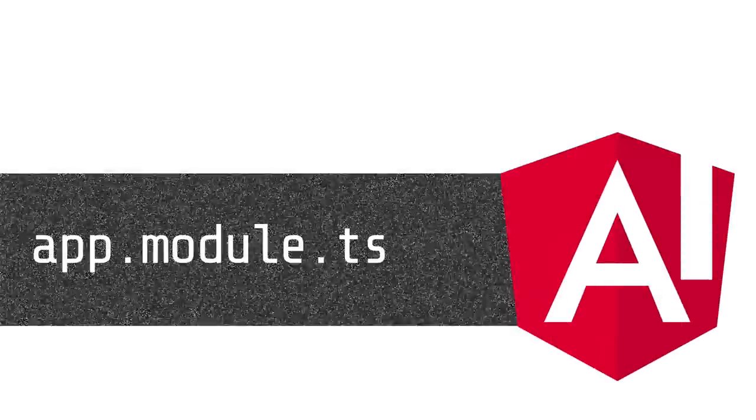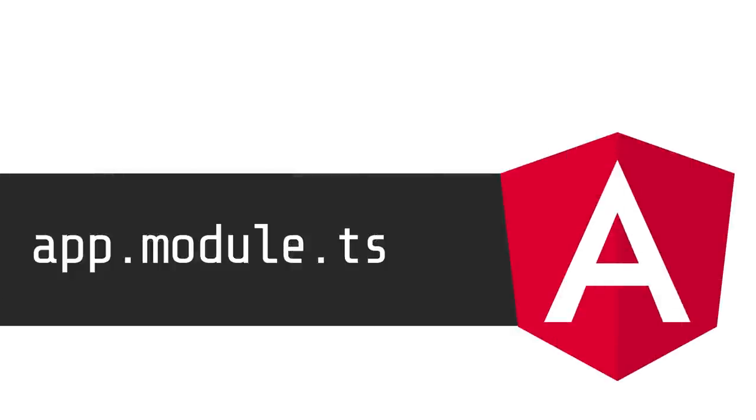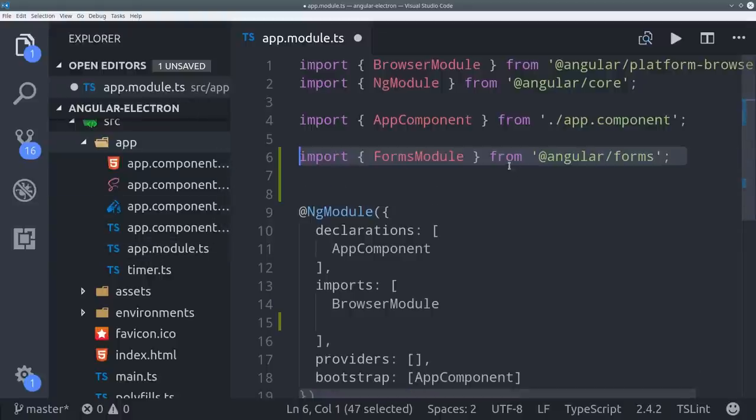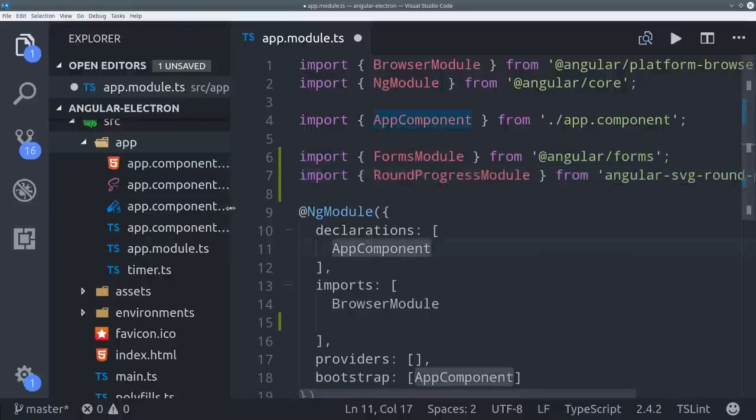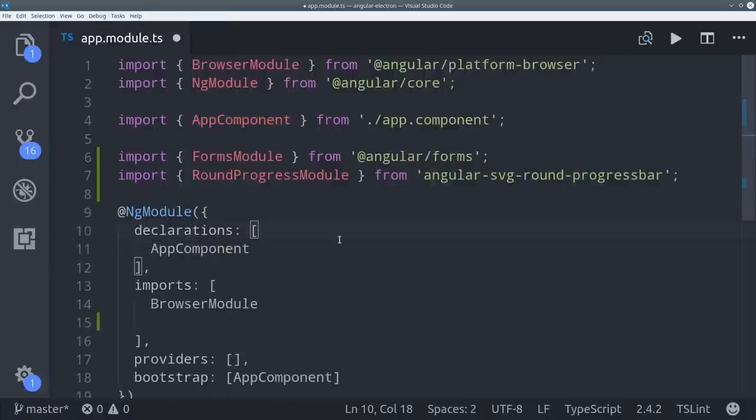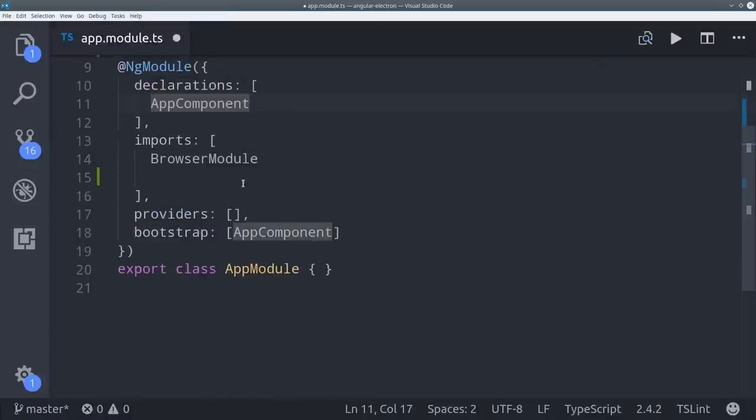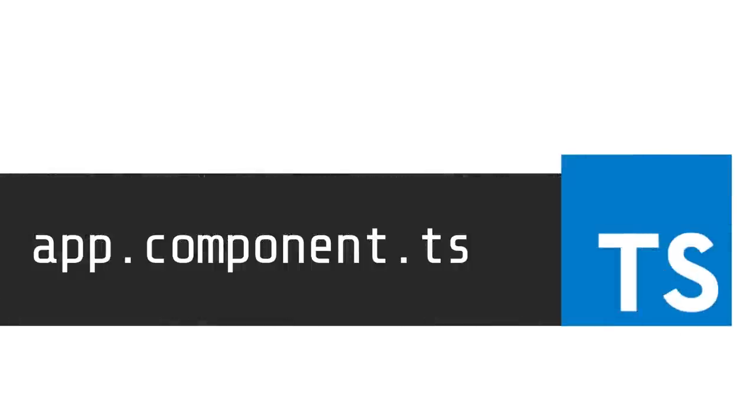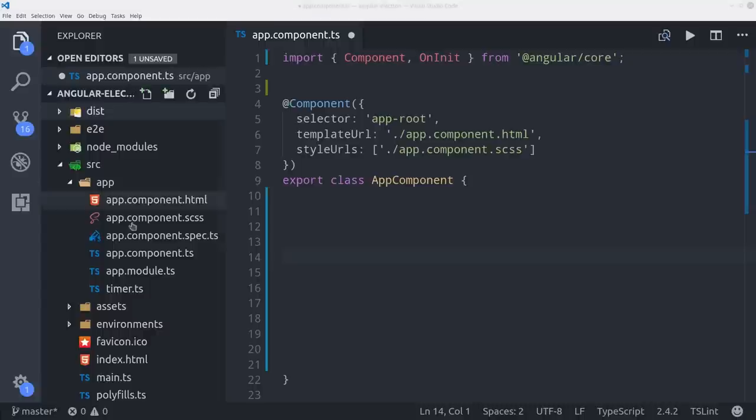To build the app we'll first go into the app module. Then we'll import the forms module and the round progress module that we just installed. Then add both of those to the import section. From here we can start building the timer and the app component.